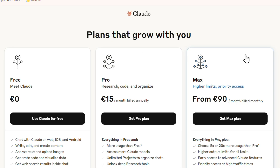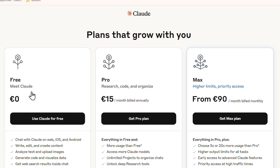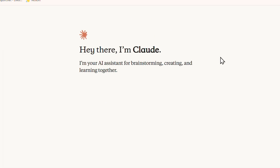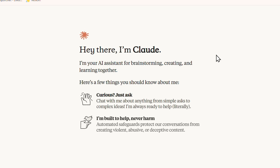Now you have three packages: the Free, the Pro, and the Max. I recommend starting with the free account. But if you want to use those apps and connectors that come with it — which I'll show you a bit later — you'll want to get the Pro version, just 15 euros per month. Get started with the free account though.